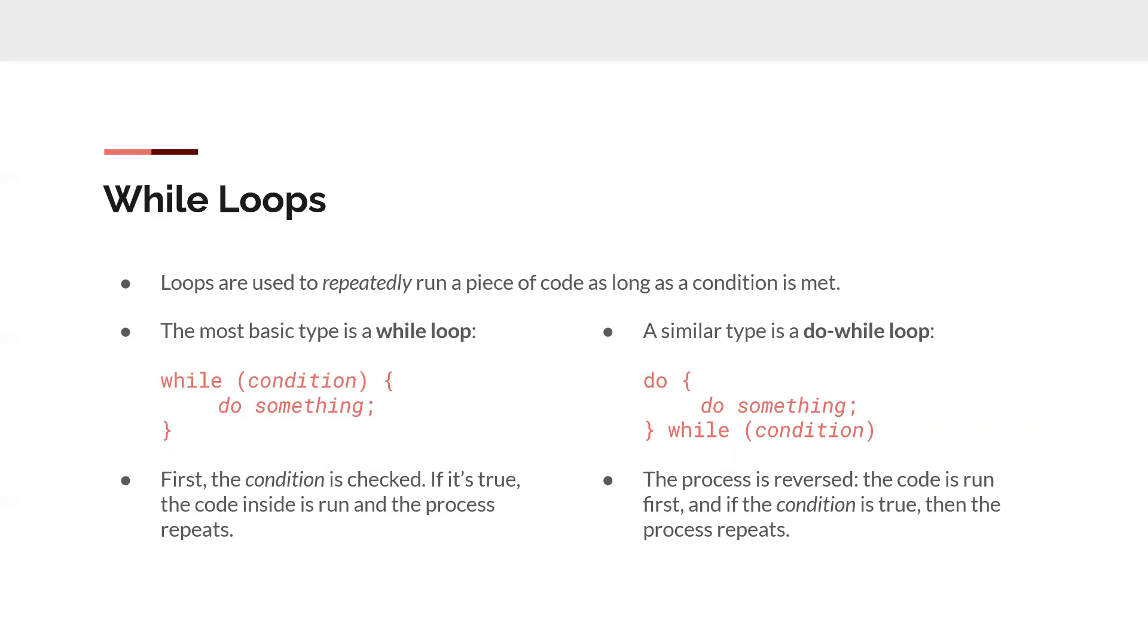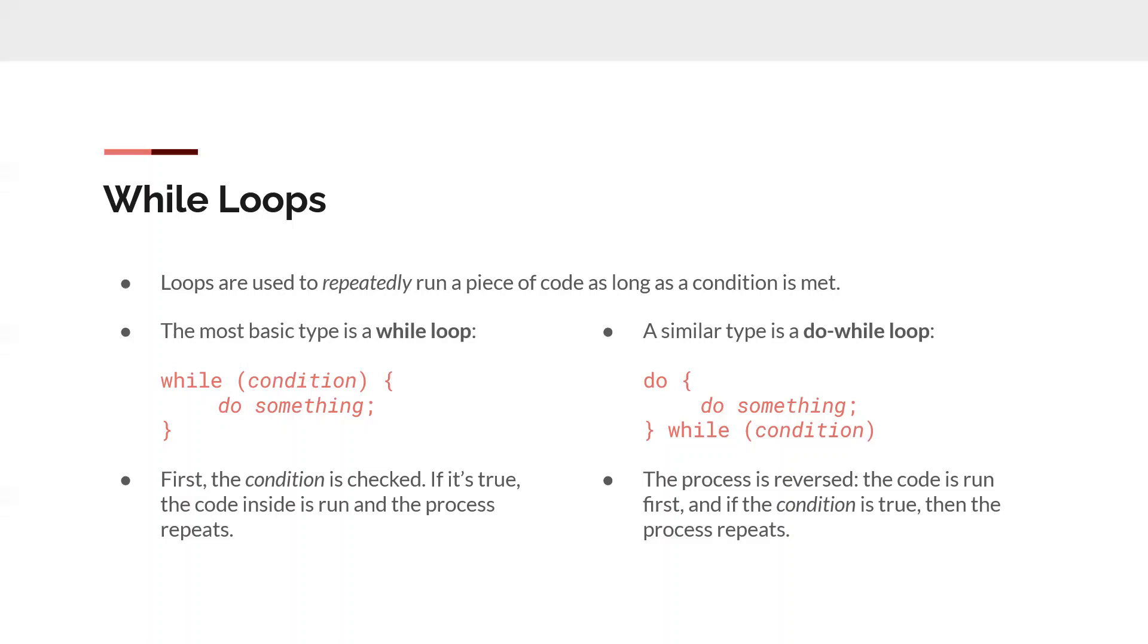And then similarly, a do while loop has do something, and then while the condition is true. So the difference is a while loop will check the condition, and if the condition is true, it'll do it. But for a do while loop, it's always going to run once, no matter what. So it'll do that something, and then if after the first one run through, the condition is false, it'll get out of that. But the difference is a while loop, if the condition is false, it won't go into that at all. Whereas do while, it'll go into it once, no matter what.